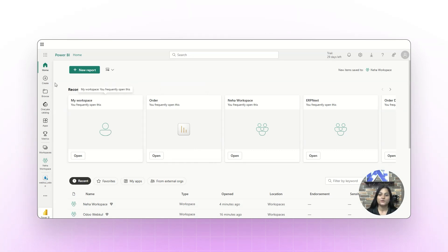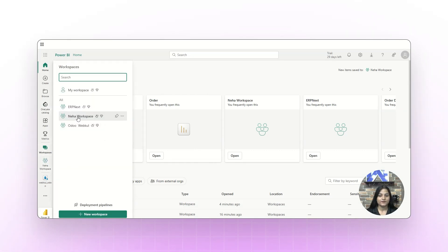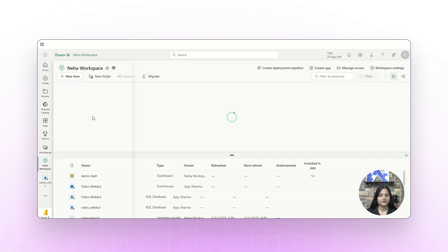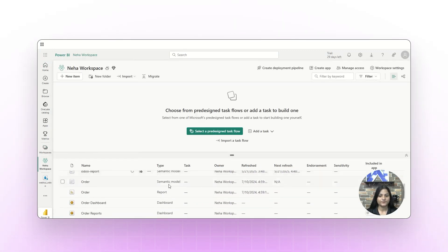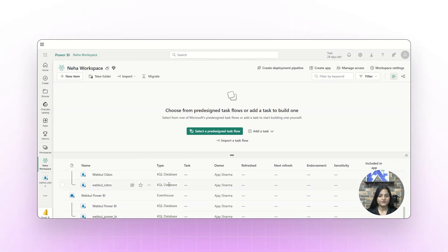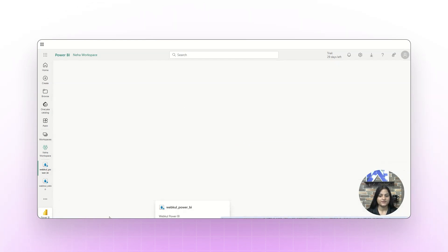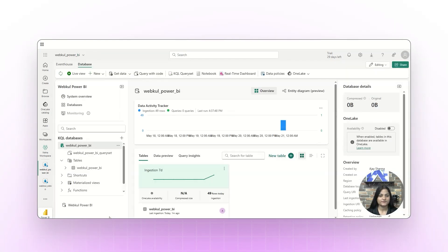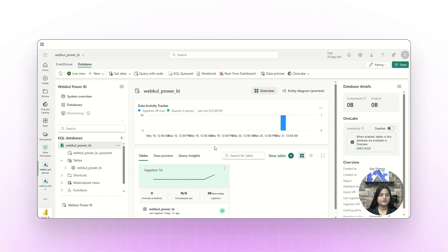We'll log into our Power BI account and navigate towards the Workspaces. Under the workspace we created, we'll click on that and scroll down. As you can see, the table and the data we created on the UDO end is visible there. We click on it and we can see the table which we created at the UDO end has been exported to Power BI as well.